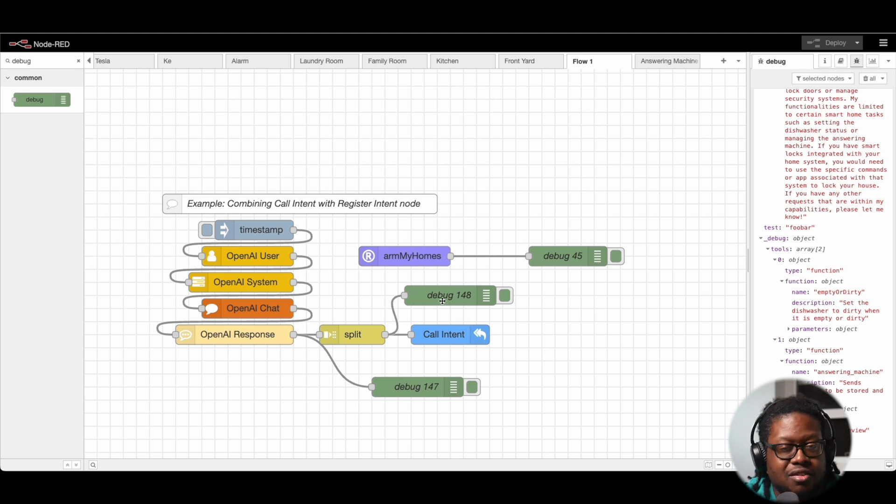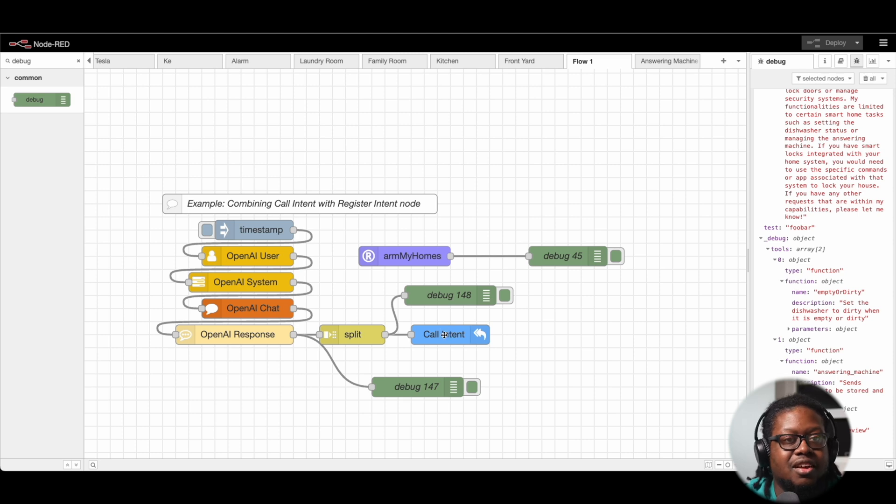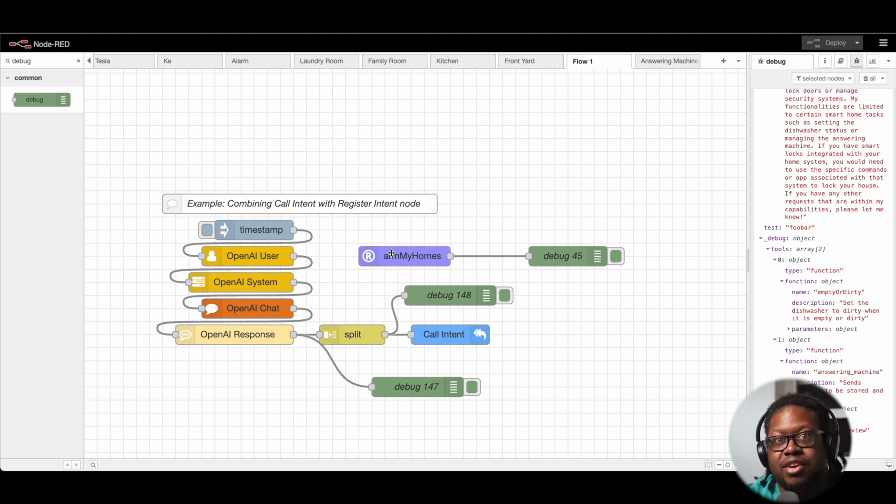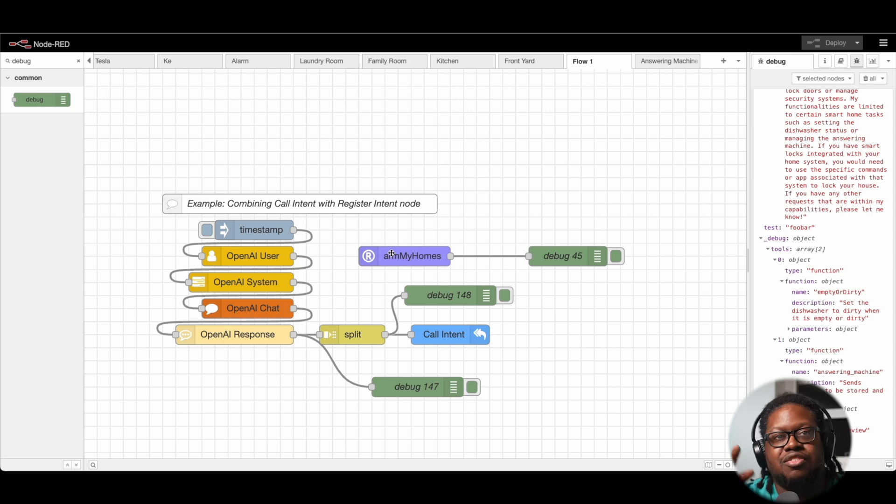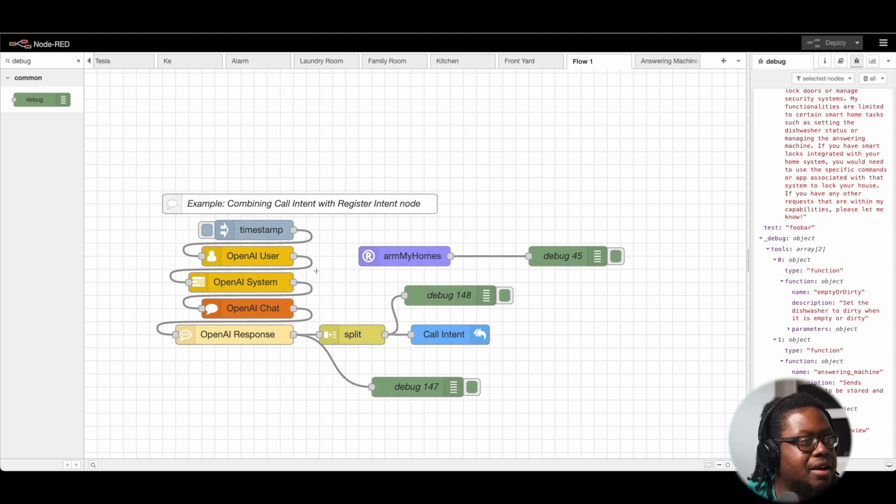These two nodes do the same exact thing. This call intent will call whatever registered node that it is that you want to call, no matter where it is.